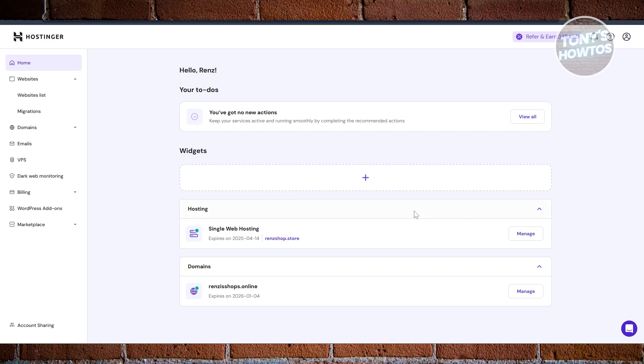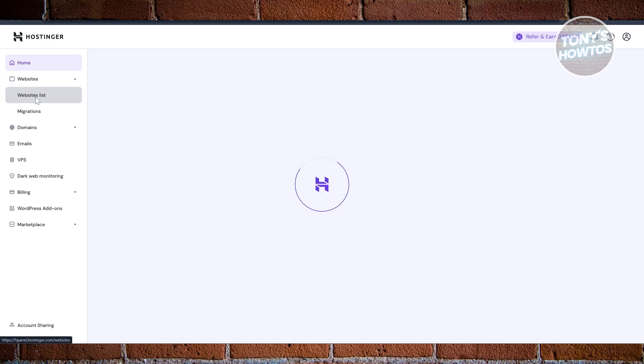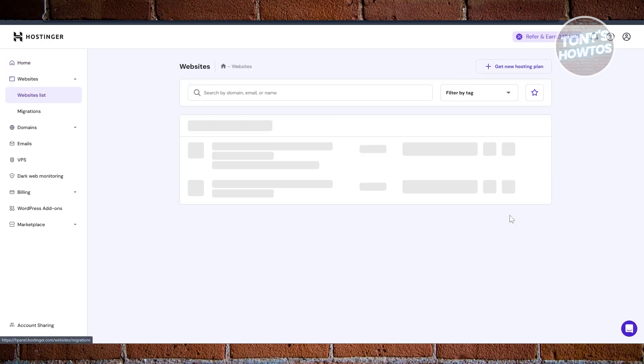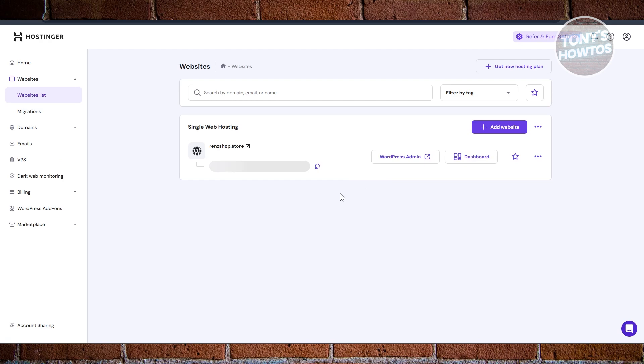Now at the left side you want to expand Websites and click on Website List. In your website list here, you want to click on the Dashboard option that you see here.